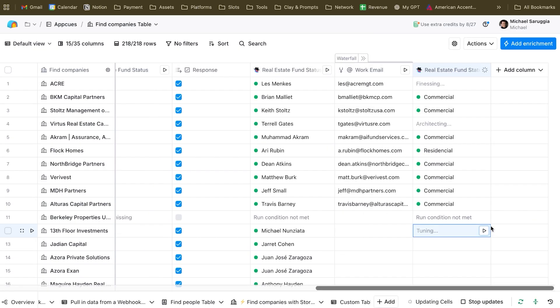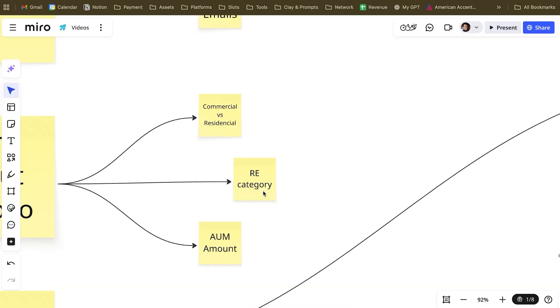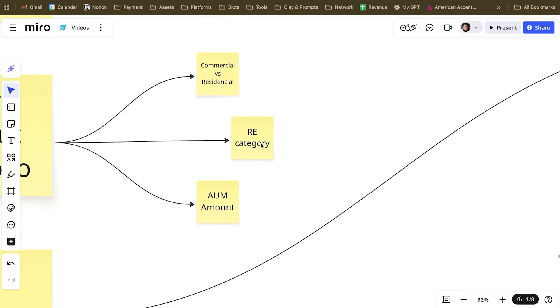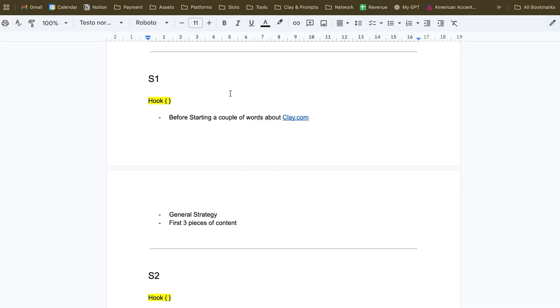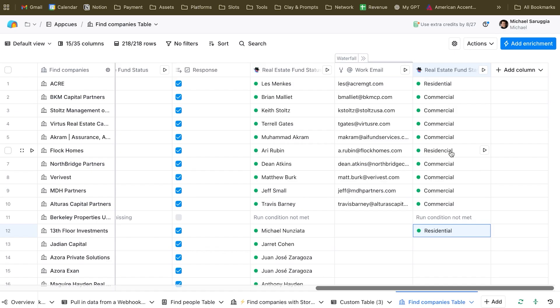The results come in: commercial, commercial, commercial — and some of them are actually residential. Now we can go to step two, which is the real estate category. For example, some commercial-focused funds might only operate on short-term real estate like Airbnb rentals, and we really want to gather this data point from inside their website.